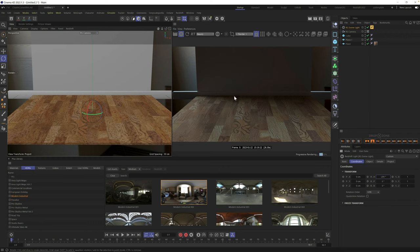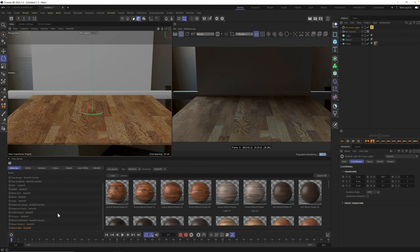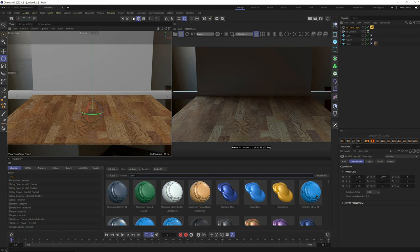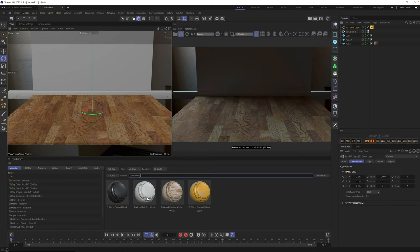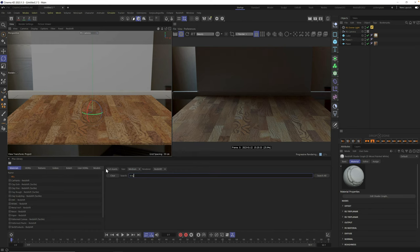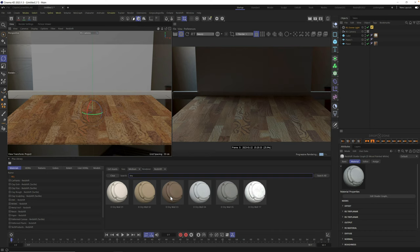Let's now add materials for the wall and start setting up our scene. From the Plus Library Materials, for this crown molding edge I'm going to use a painted wood material. I'll go to the All tab and type in 'paint' and 'wood' — wood painted white is exactly what I want. Drag it right onto the cube. Then for the back wall, let's grab a plain white drywall material for now and adjust it as we go.